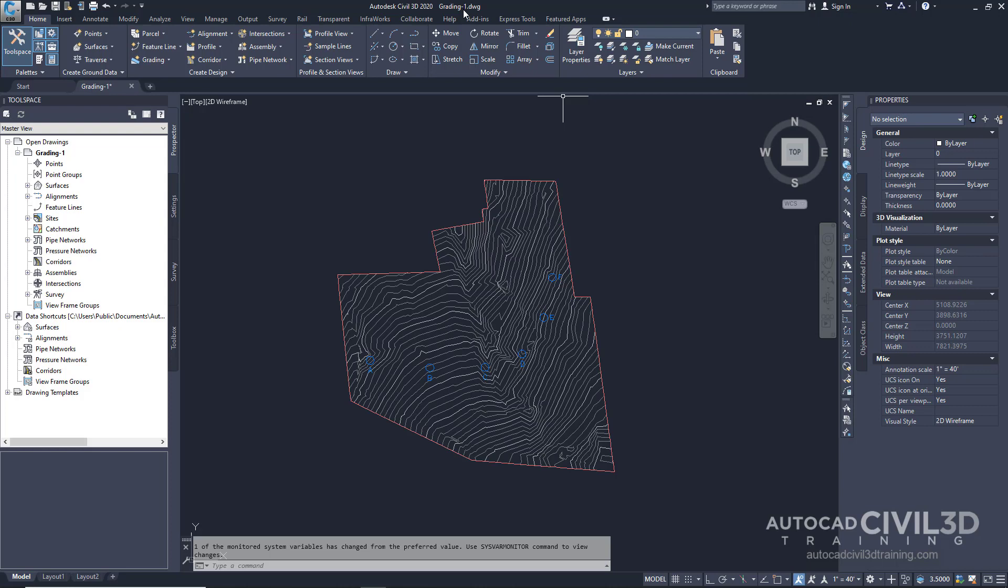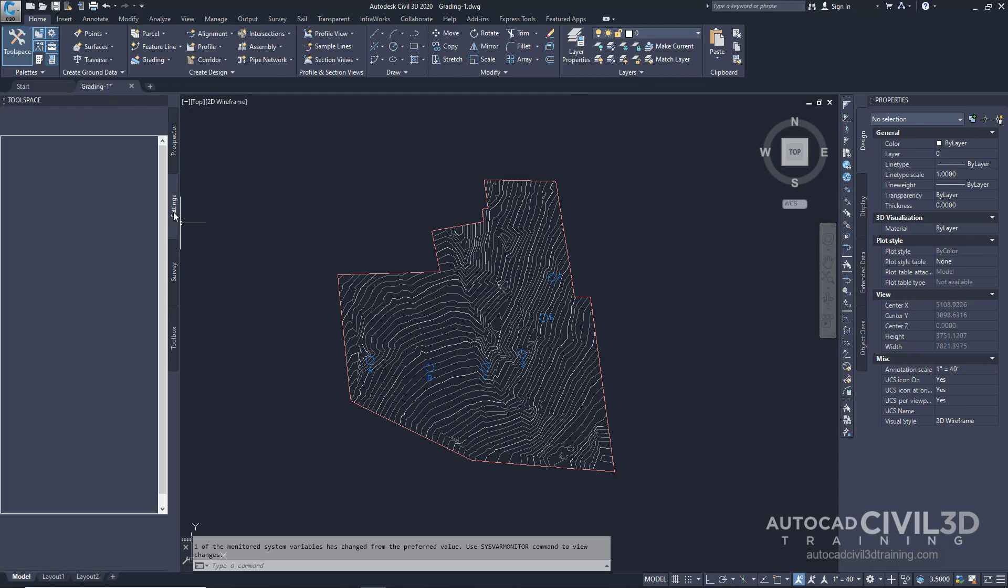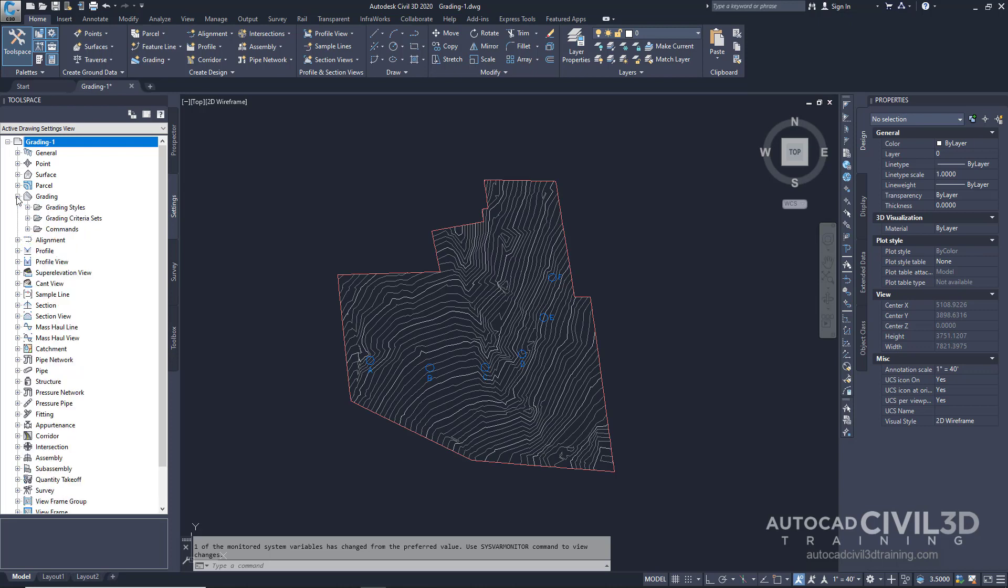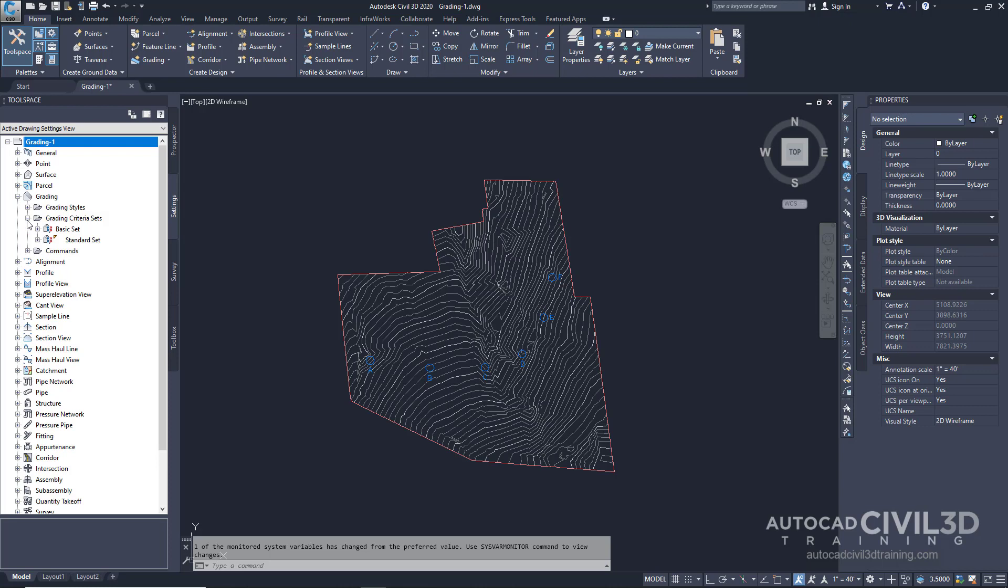Go into your tool space and click on the settings tab. Next, expand your grading collection, then expand the grading criteria sets collection. The grading criteria sets displays the existing grading sets for the drawing. You'll create a new grading criteria set with two new criteria within the set.